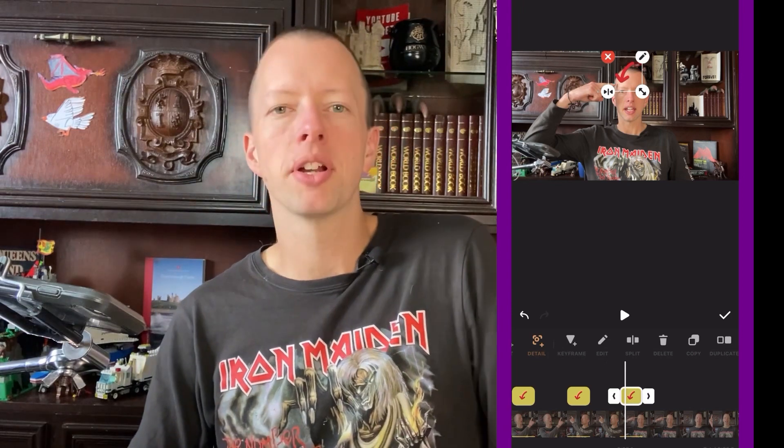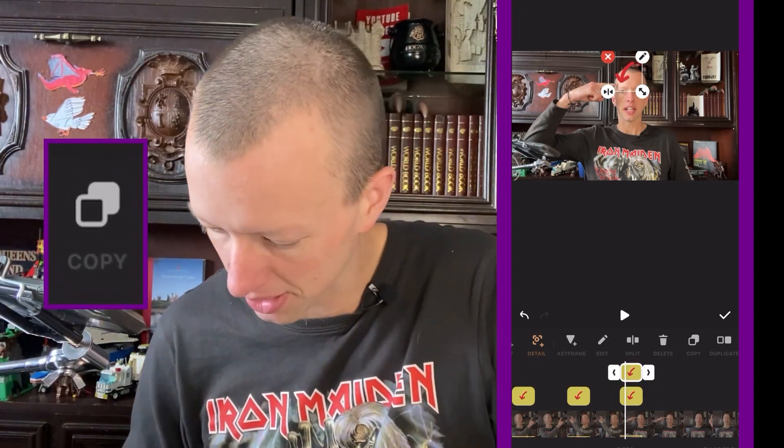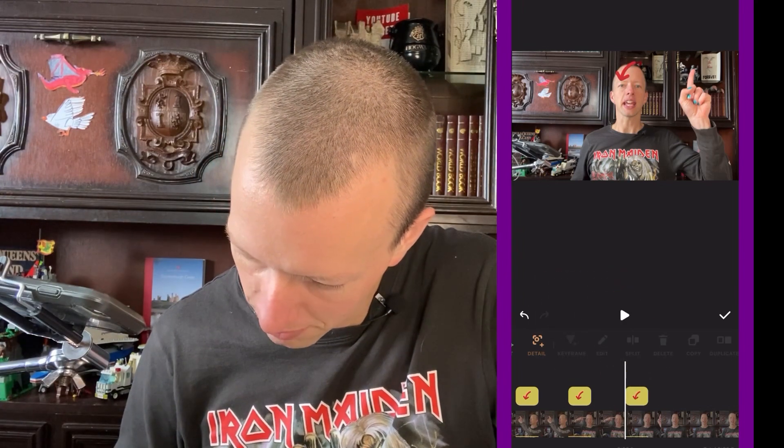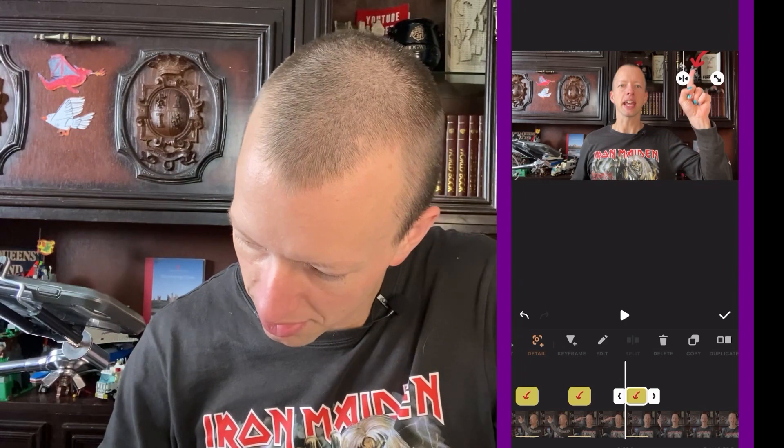I'm pretty sure I pointed one more time, so let's copy again. Now I'm going to move this arrow to that part of the timeline and move the arrow up there. Let's check that part — pointing here and here and here and here.